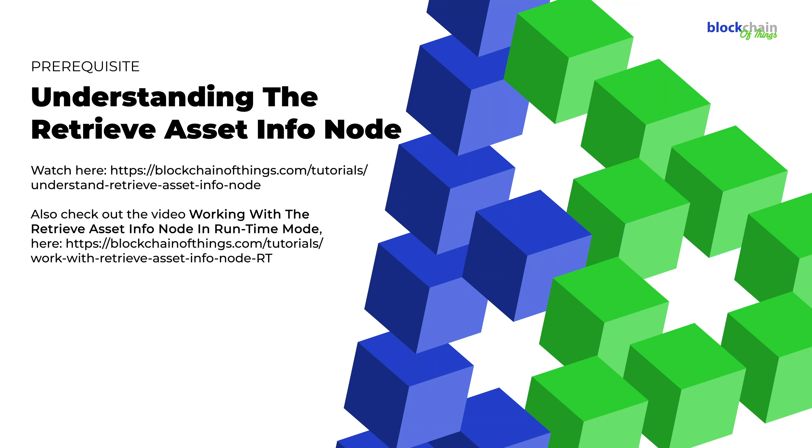Before you proceed with this tutorial, you should already have learned how this node works, as well as how to create a flow using this node in runtime mode. If you haven't yet completed these tutorials or would like to review, you can access them here.